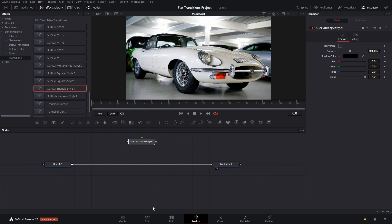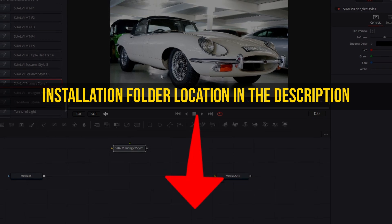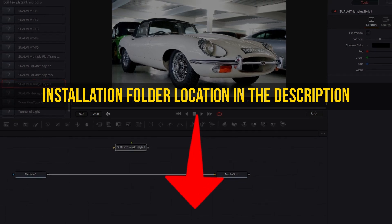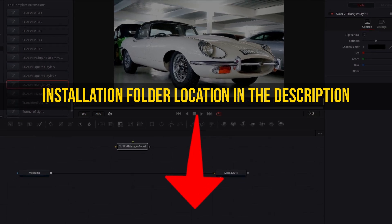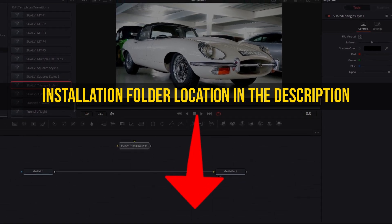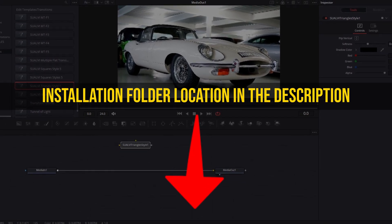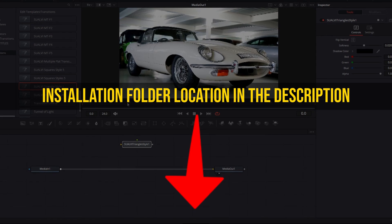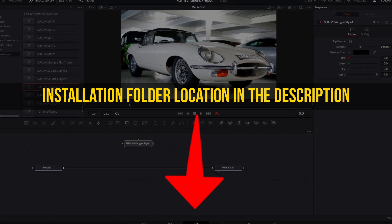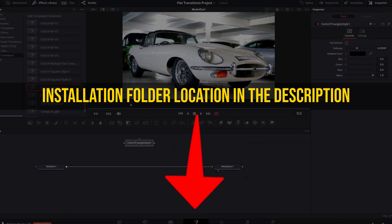But if you want them to show up on your Edit page, you would have to restart your DaVinci Resolve. I will also leave the folders where you should paste them in the description of this video.